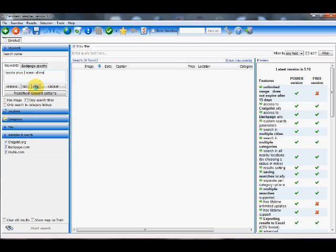But to keep things simple, we're just going to, for this example, just search for the Toyota Prius.